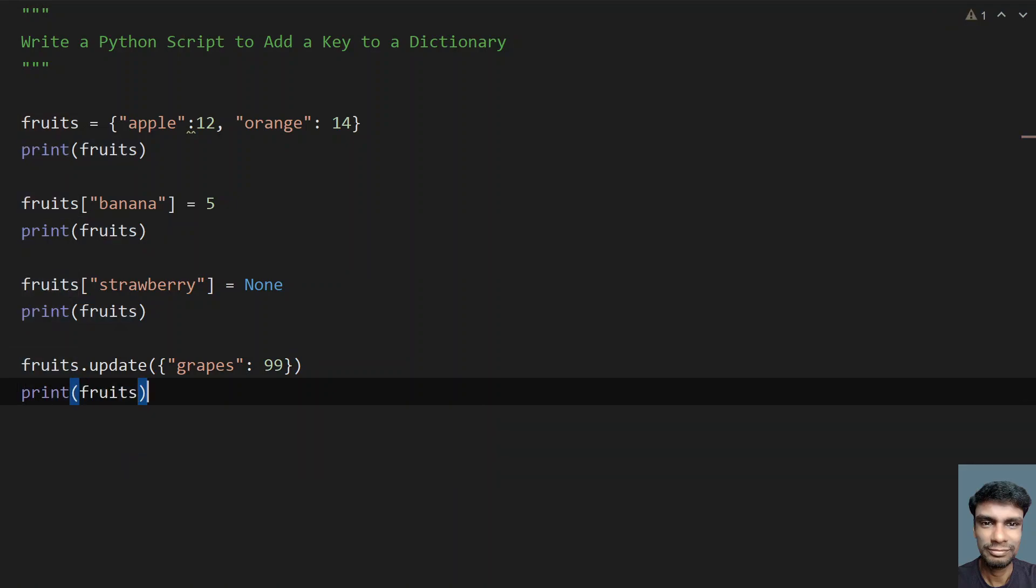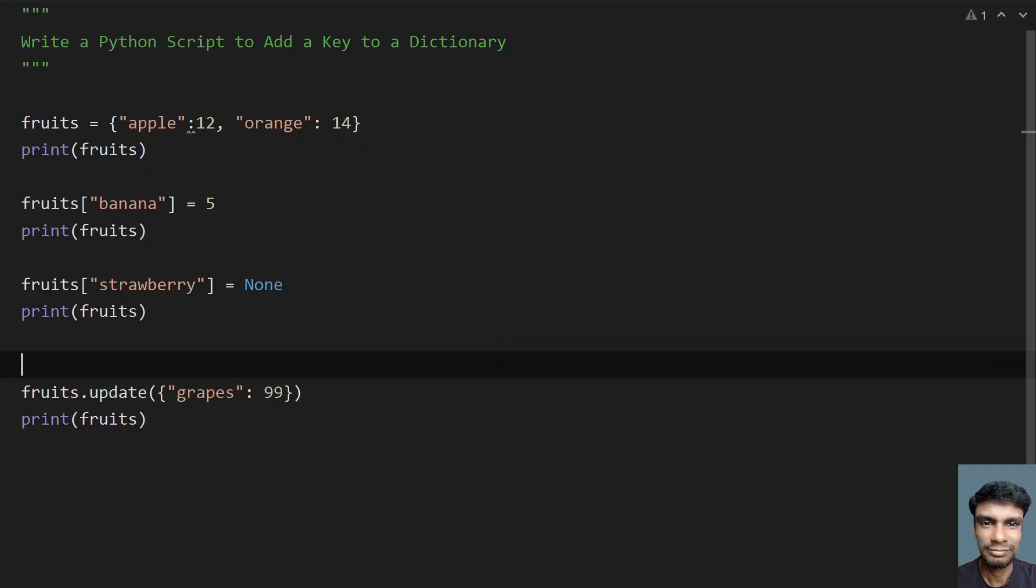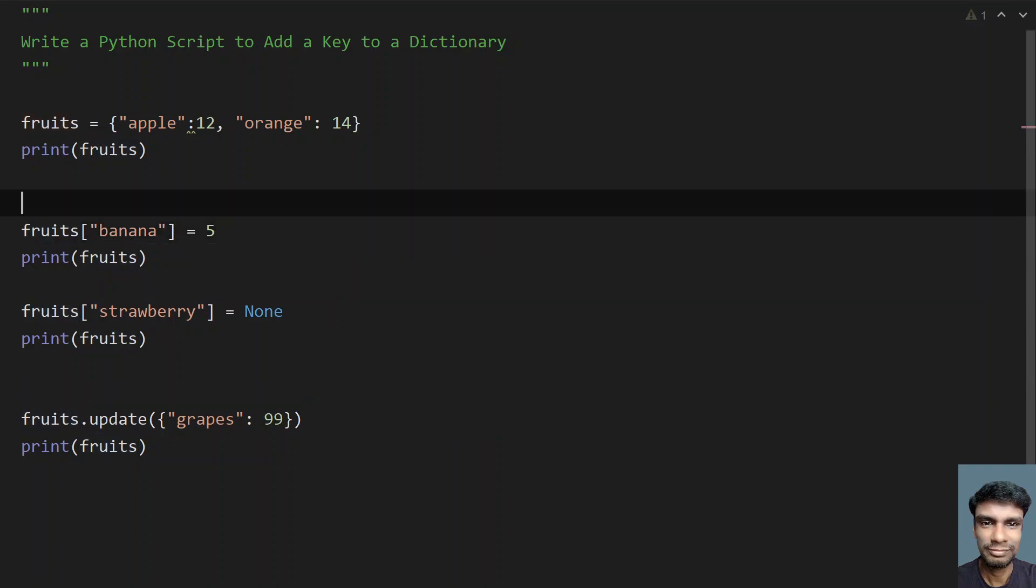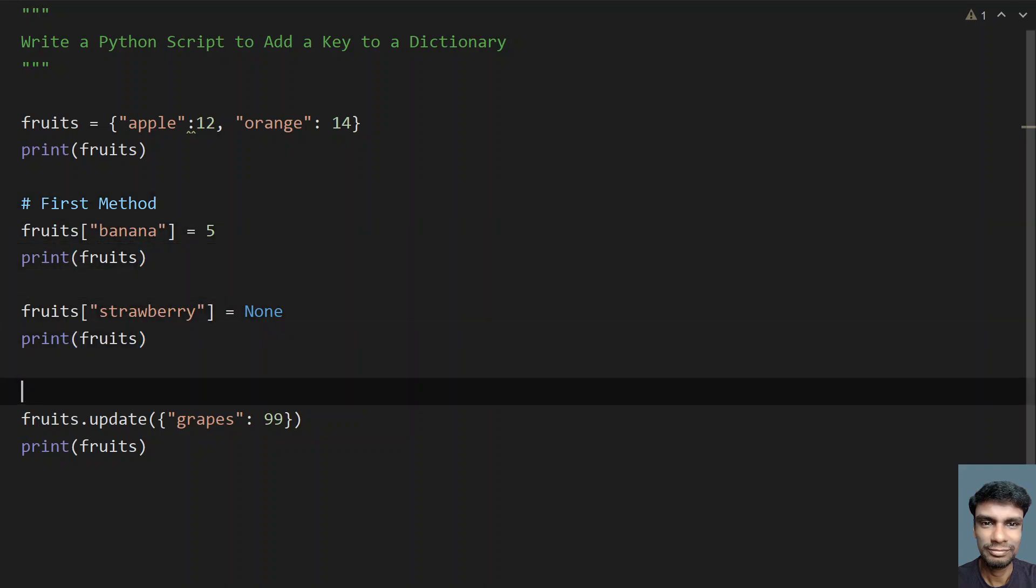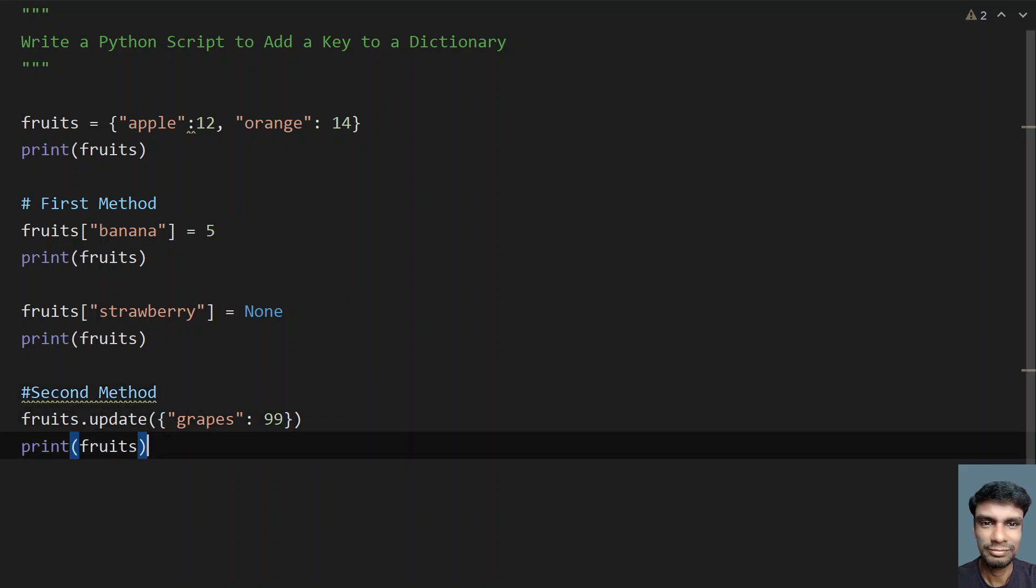These are the two ways to add a key to a dictionary. This is the first method and this is the second method using the update function, a built-in function.